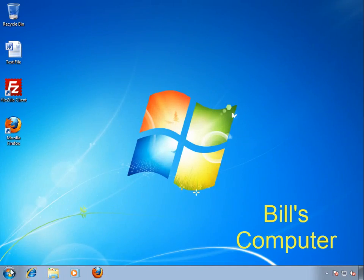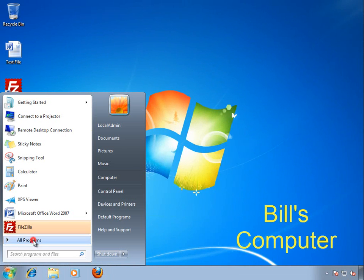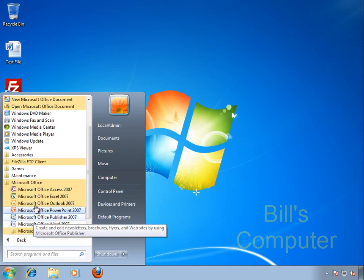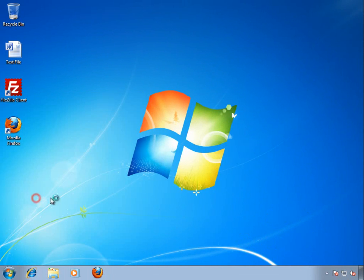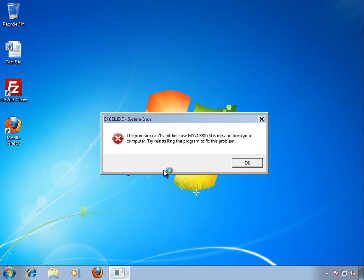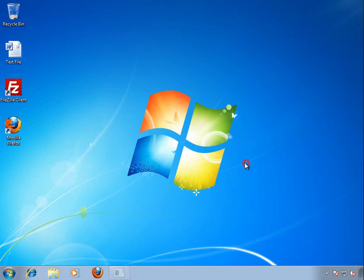Right now, I'm Bill, your typical end user. I've got to type up a document for my manager and adjust a sales spreadsheet for a meeting coming up later today. But much to my horror, Word and Excel are not working.